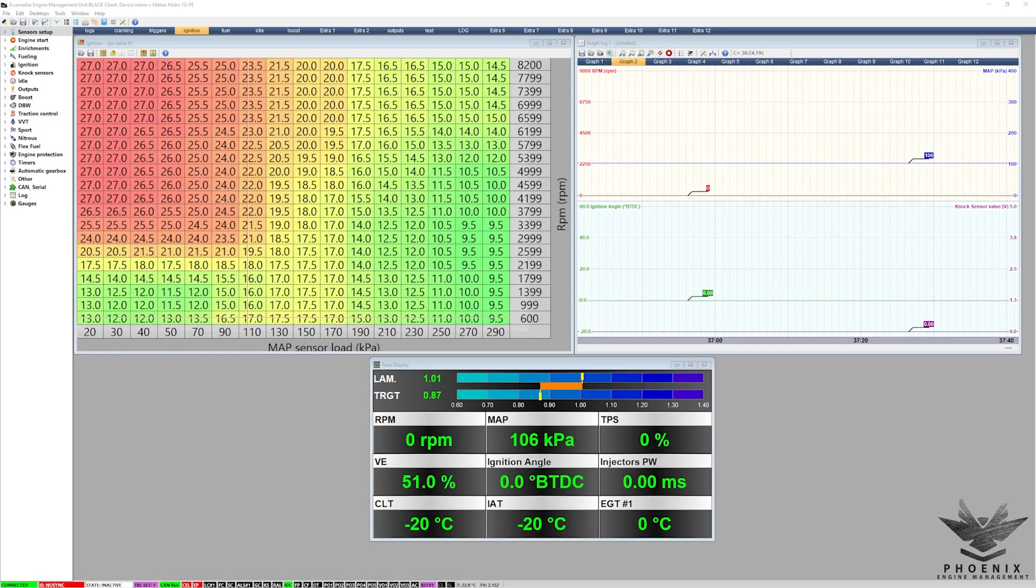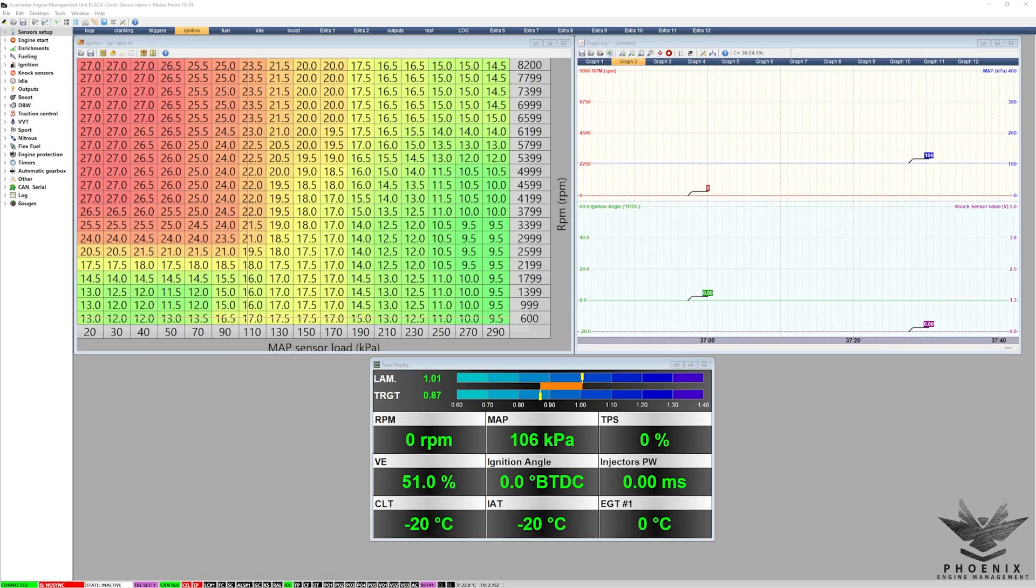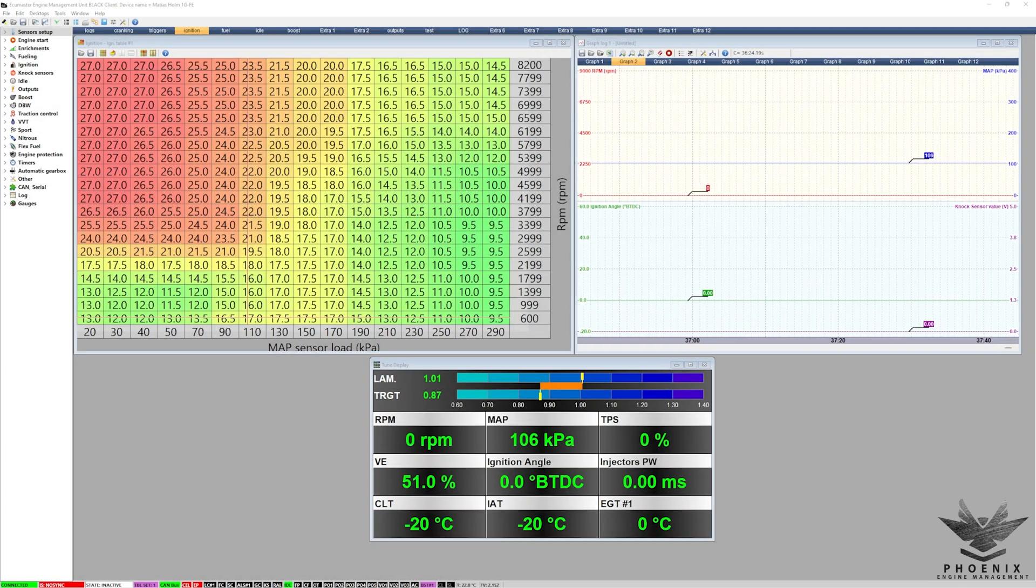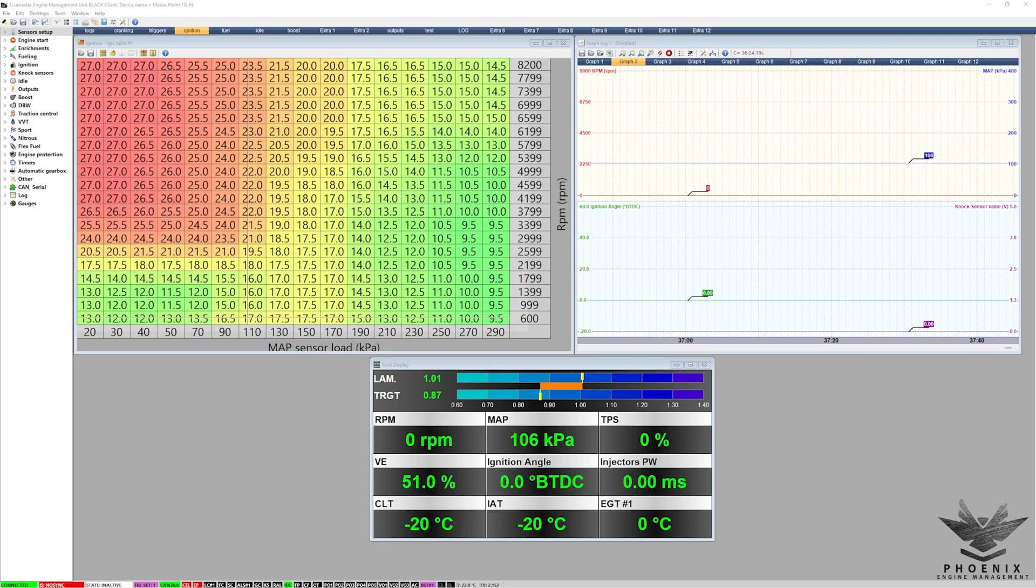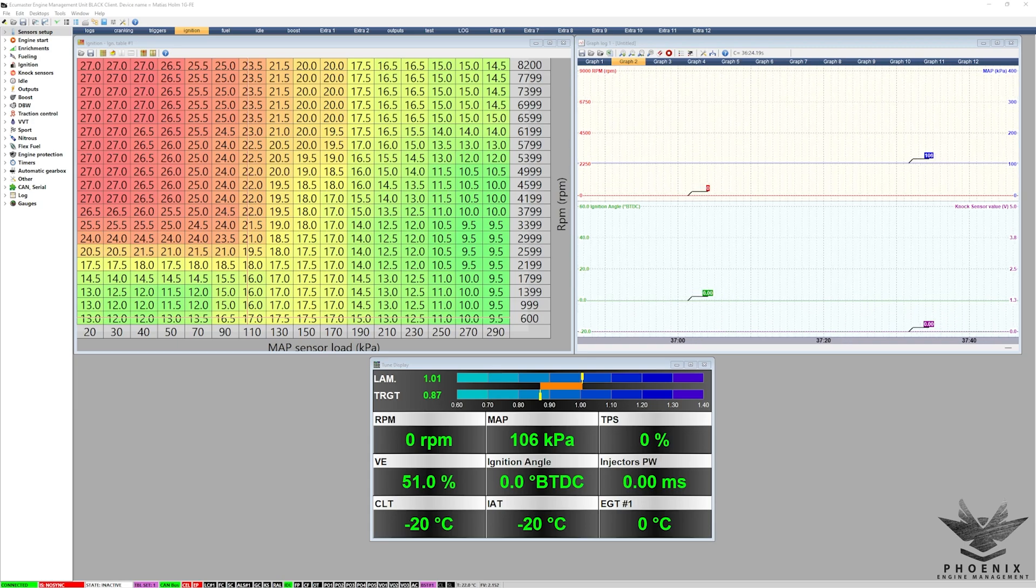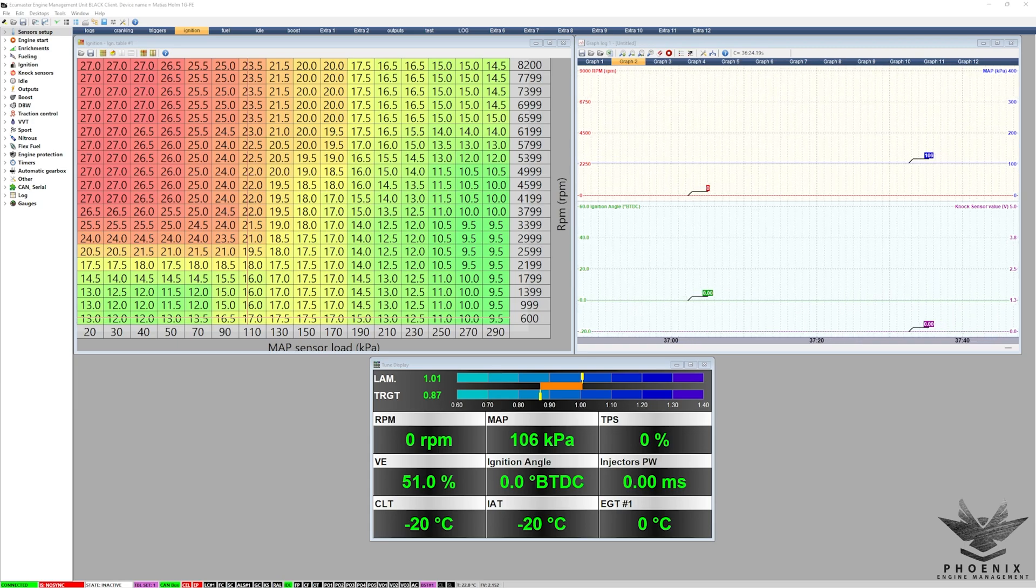Right, so as discussed we are looking at ECU Master Black and more specifically how to update the firmware on your ECU Master Black.